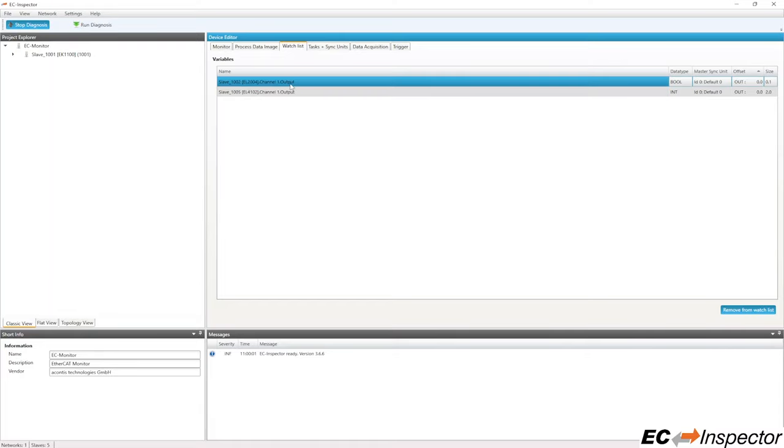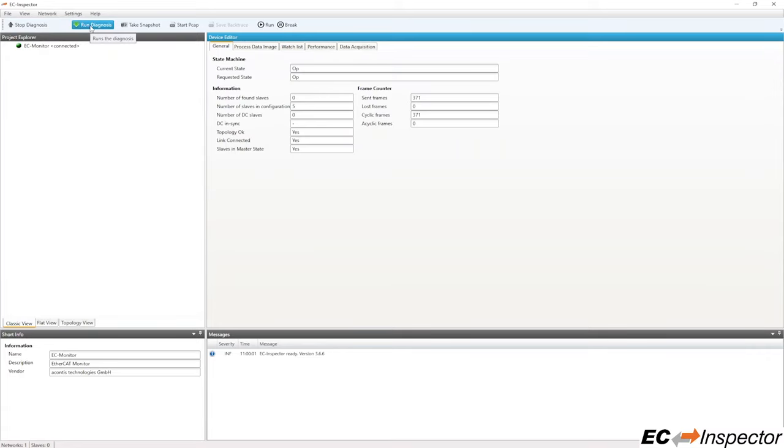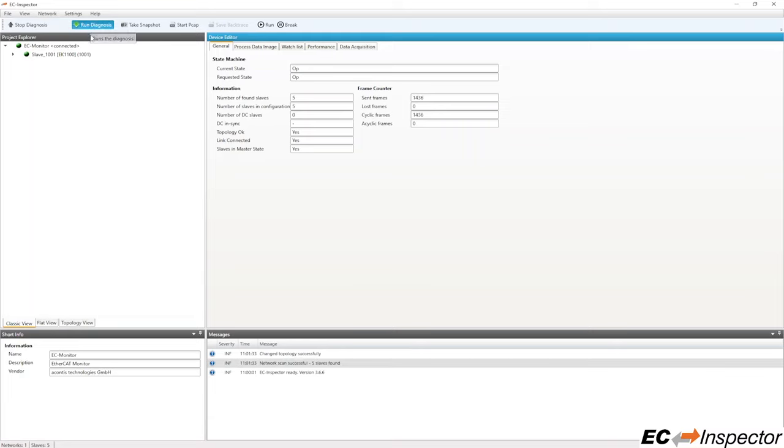Now we can switch to online diagnosis mode by clicking the Run Diagnosis button at the top. Before starting diagnosis, be sure that everything is connected properly through the tap and that the EtherCAT master is started and controlling the network.